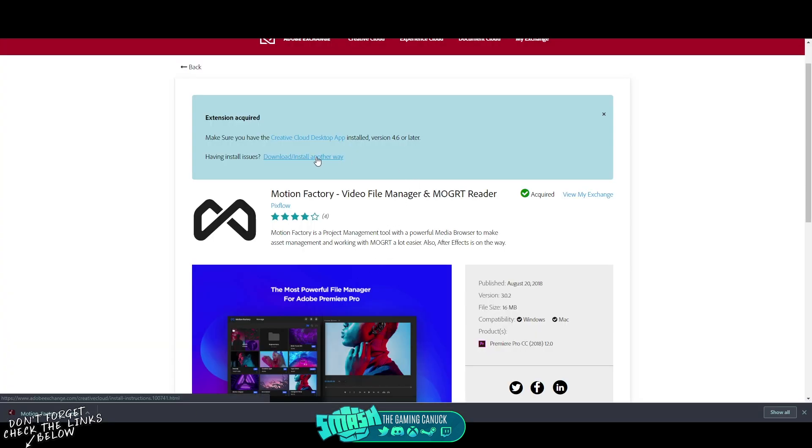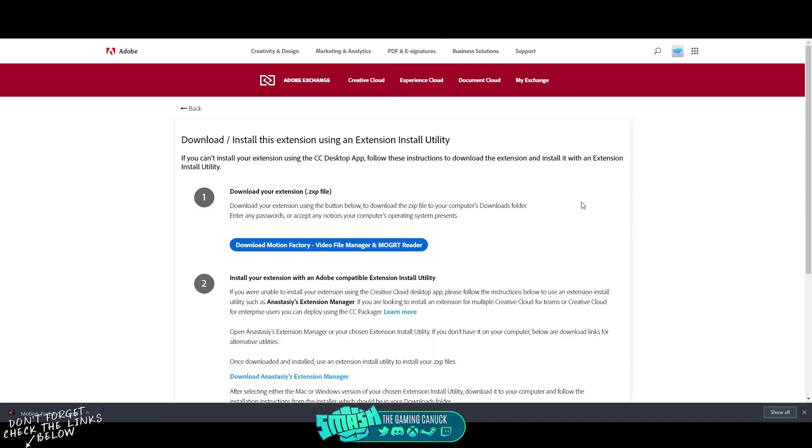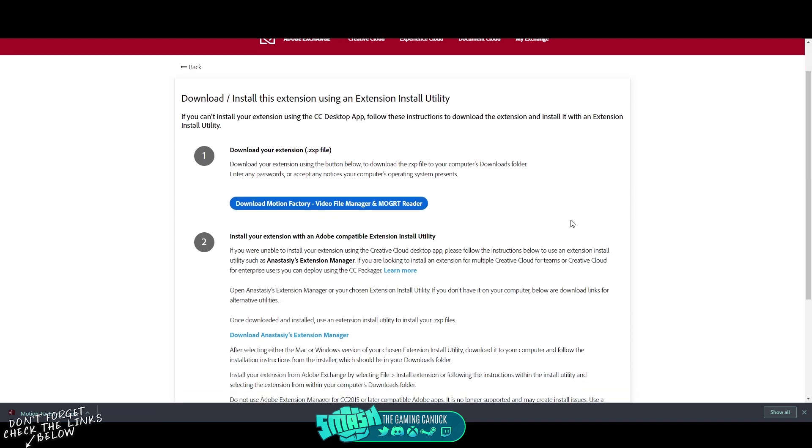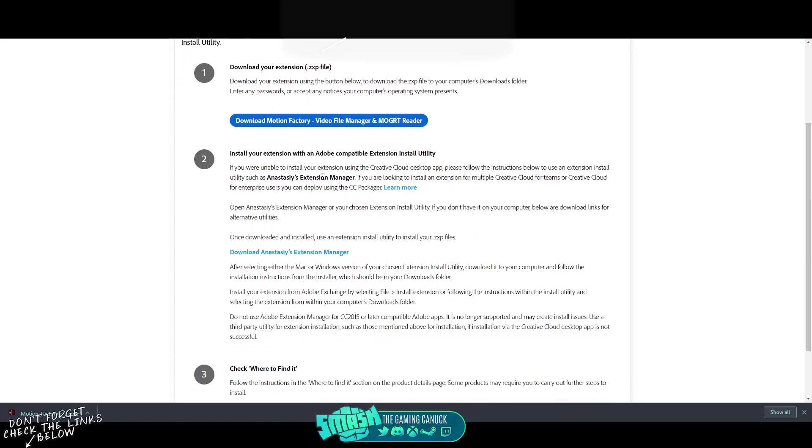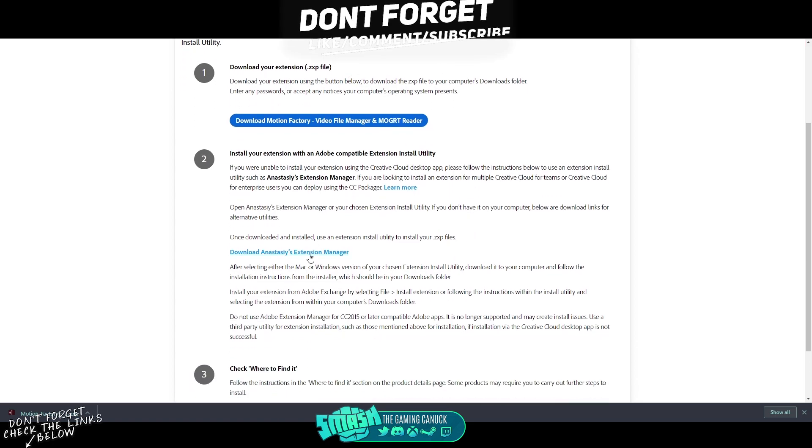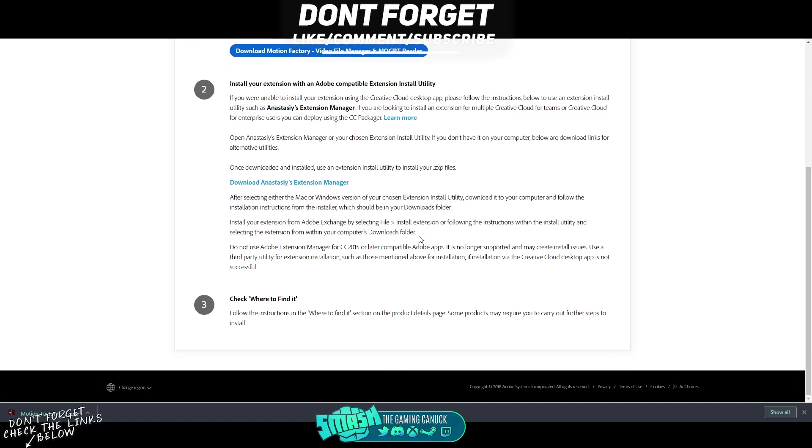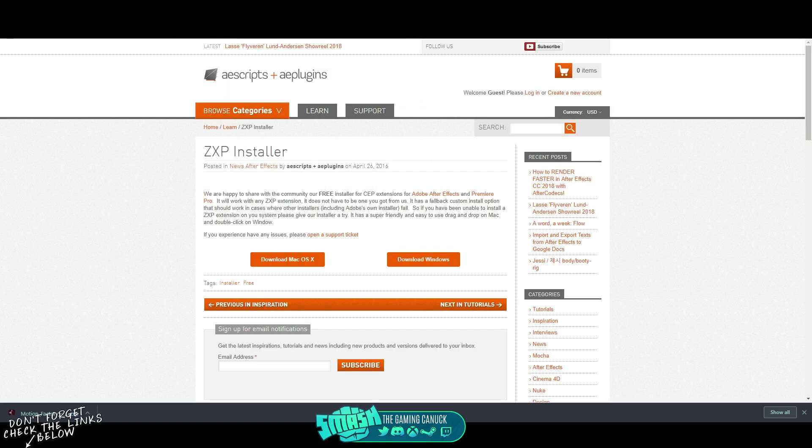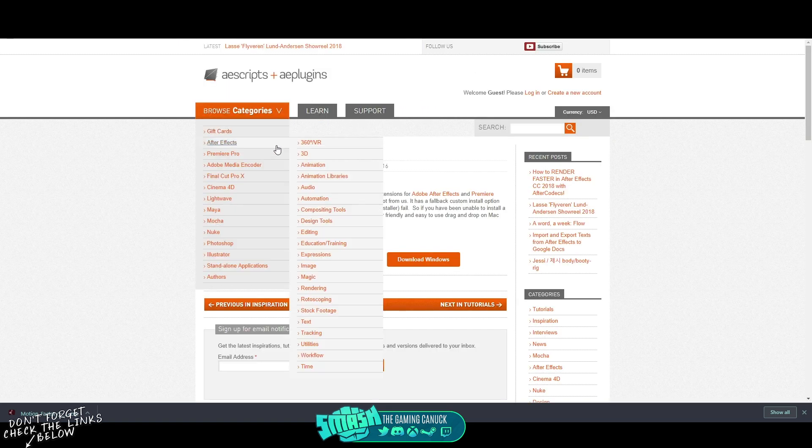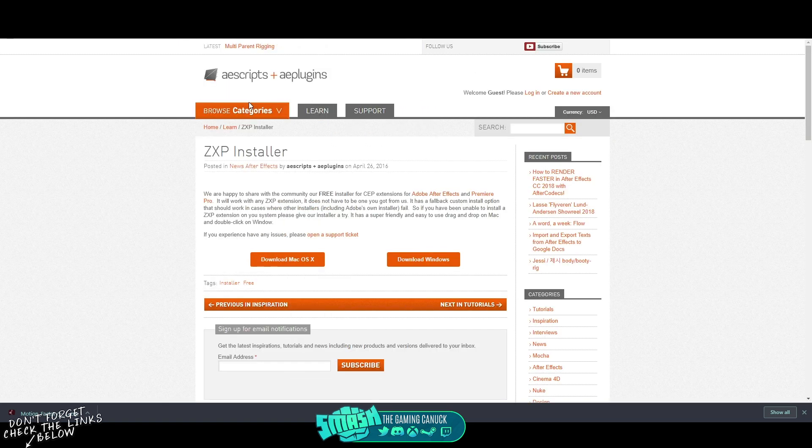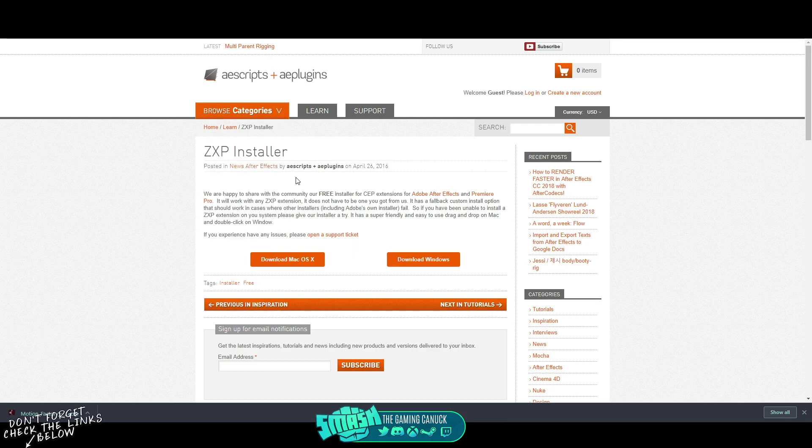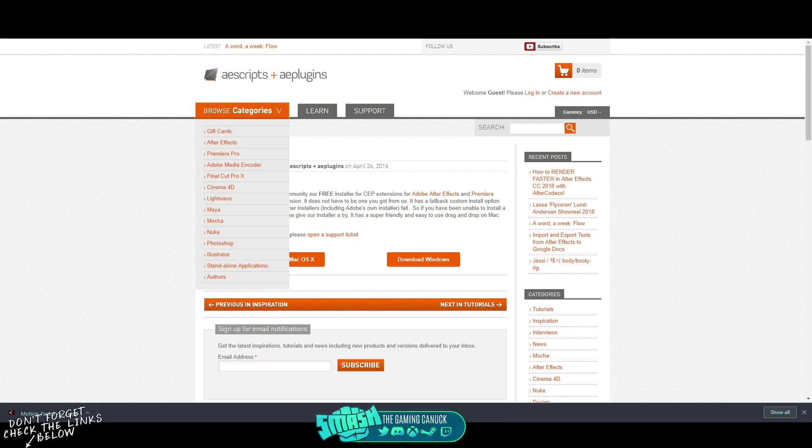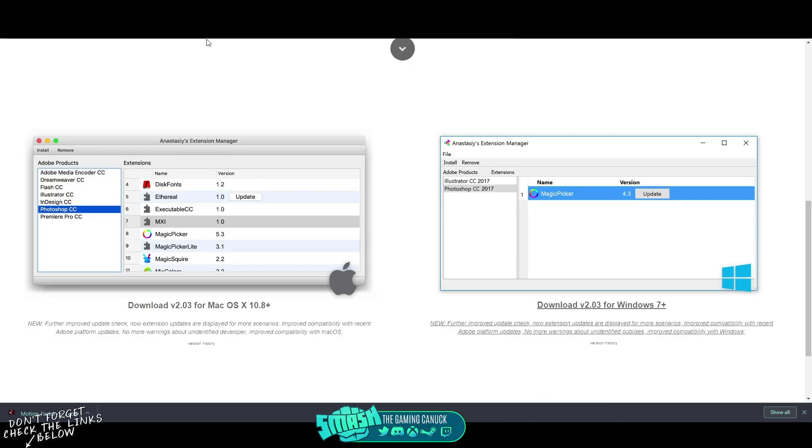It's going to take you to this window here. What you're going to do is you're going to download this and you're going to download this tool here, or again I will leave this link, or this link. Any one of these will do. This AEScripts or AEPlugins or this program here.